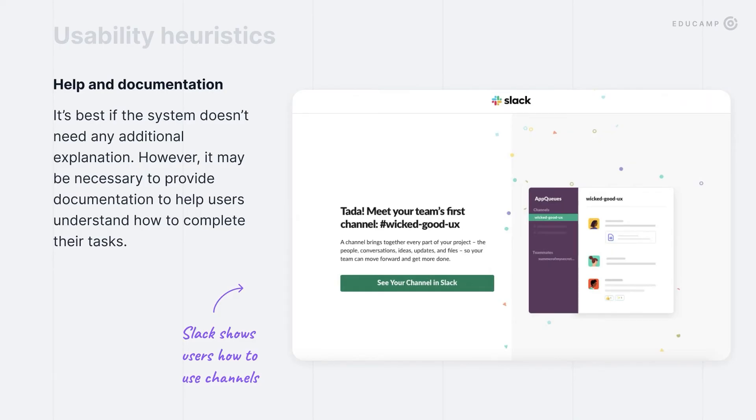And the last usability heuristic: help and documentation. Some designers think that manuals have to die and your interface should be intuitive and easy to use — that's certainly what you should aim for. But it doesn't mean users have to be left alone with your interface without any help, especially if your system is complex. Many products are now starting to work on their new user onboarding experience. Good onboarding and customer support help to significantly improve conversion rate. Well-designed products with intuitive UI also typically have good onboarding that educates users on how to use the system.